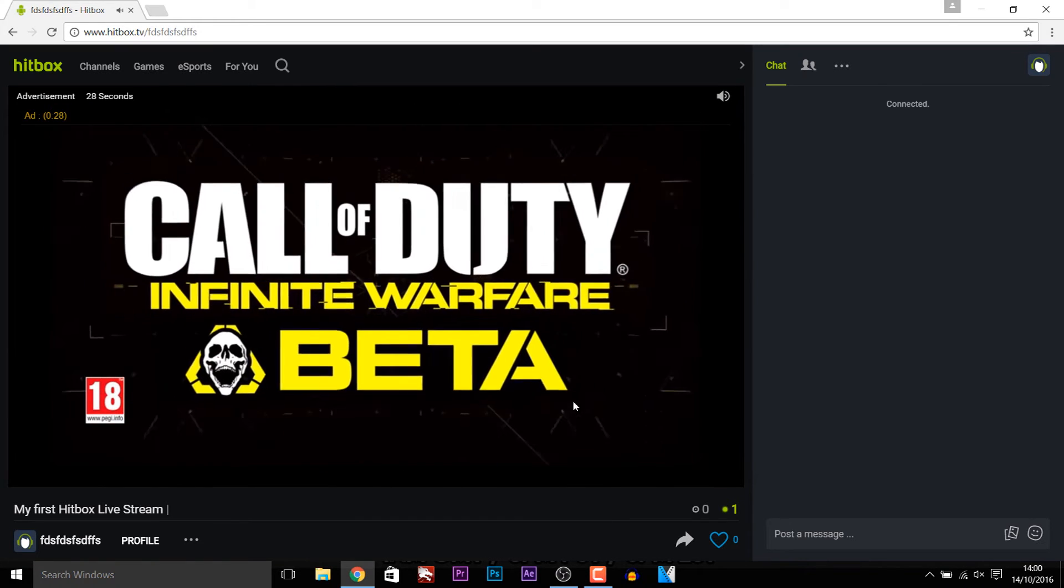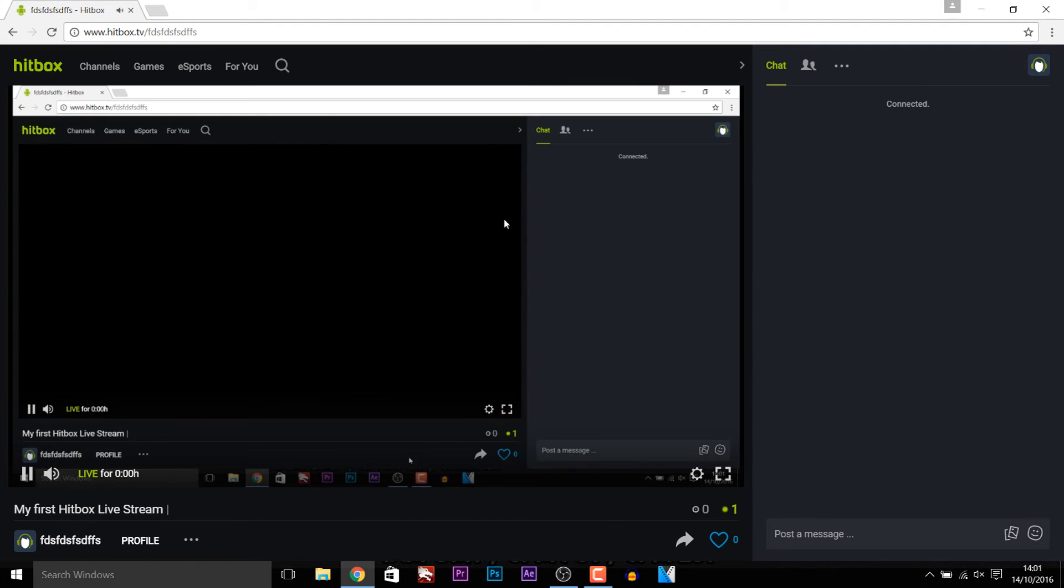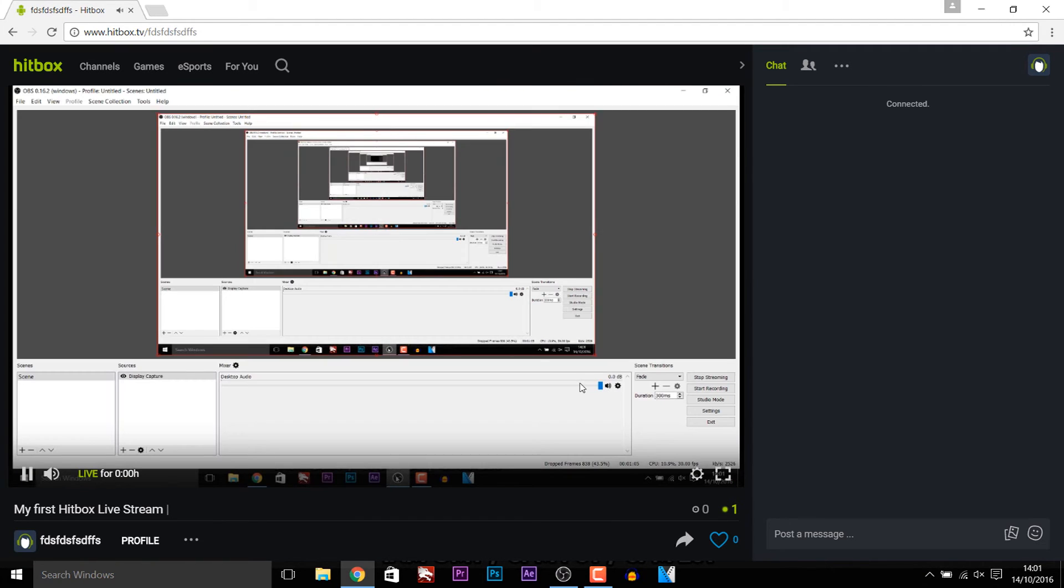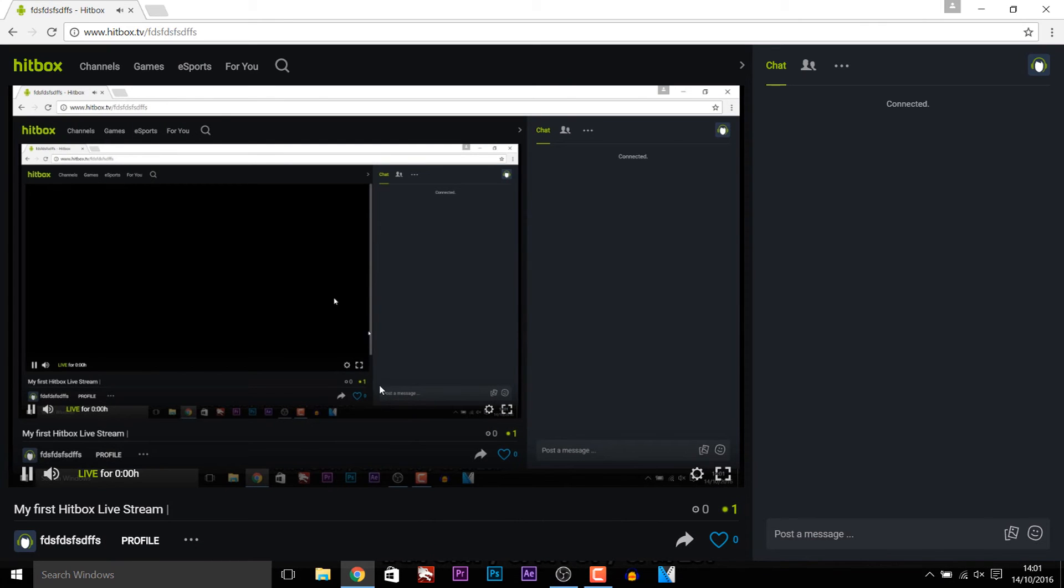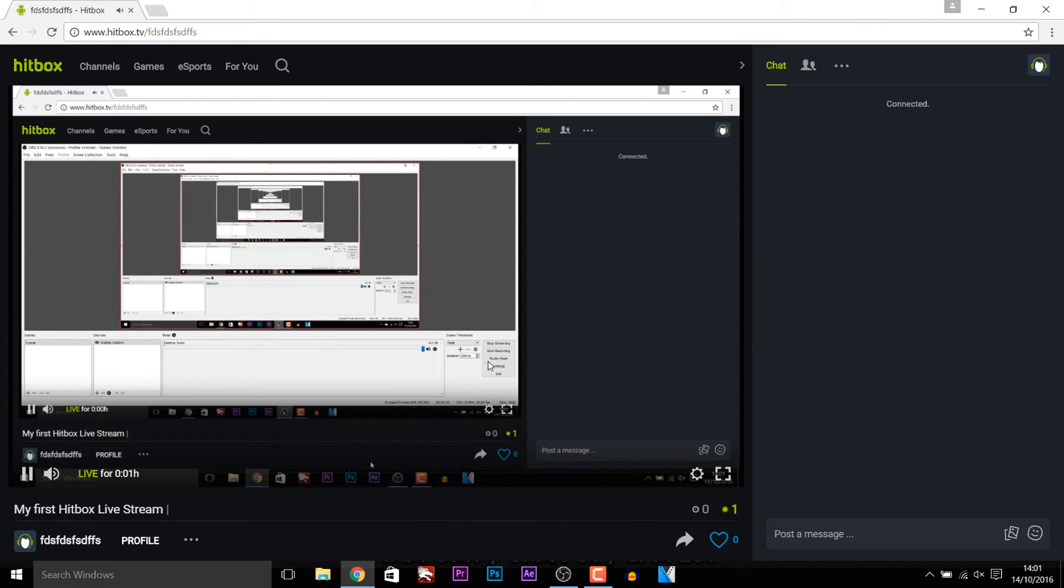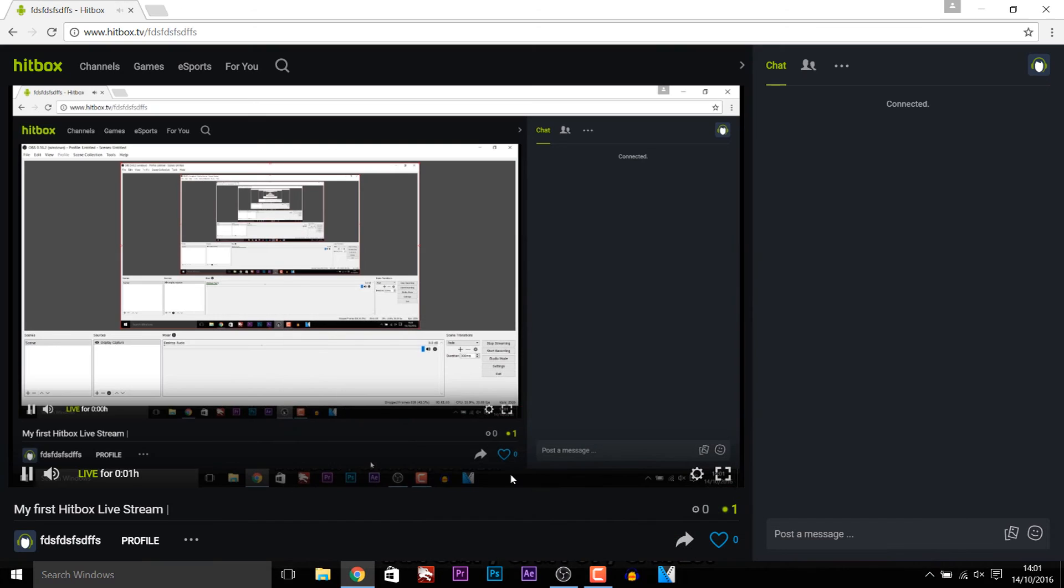And an ad just popped up. Great. As you can see just like that we're back on hitbox. And to be honest as you can see the delay is not that bad anymore. So it's about 5 seconds maybe. Let's see. Yeah close to 3 to 5 seconds.